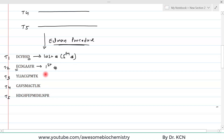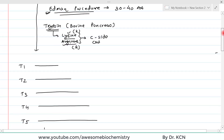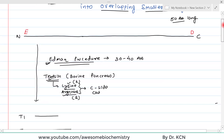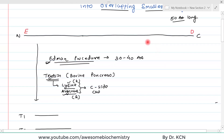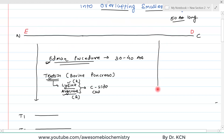What is the sequence of the three middle fragments? We do not know. So now we have to use another agent to break down the polypeptide chain. As a second agent, we can use cyanogen bromide.